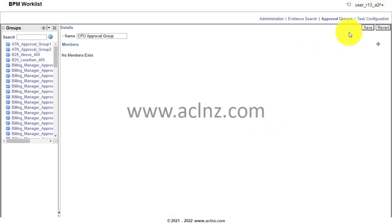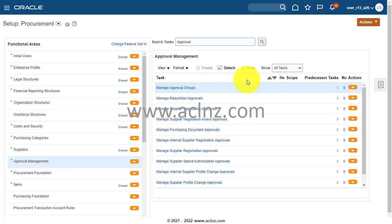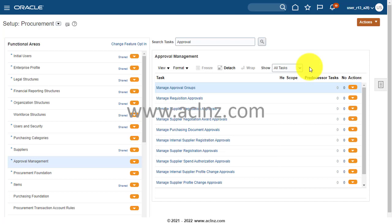I'm going to cancel this and make sure the approval group is saved. Now I'm going to go back to setup and maintenance. This issue basically comes when you have, for example, a custom employee role. Most of the time in standard implementation, people end up creating a custom employee role rather than choosing the standard employee role, which is perfectly fine, but then while they create a custom employee role, they miss out in adding a specific role within their employee definition.